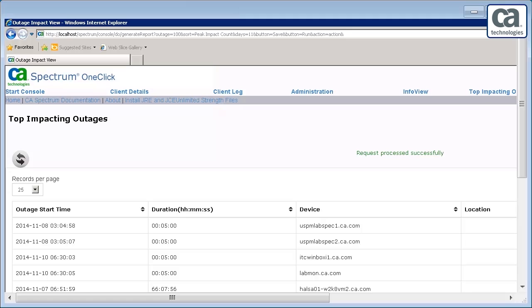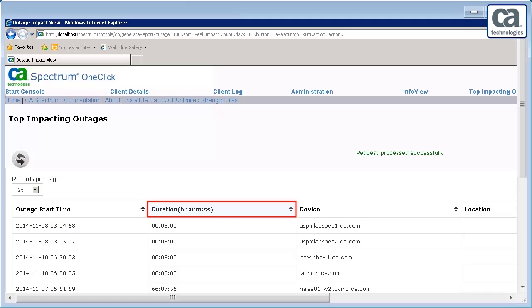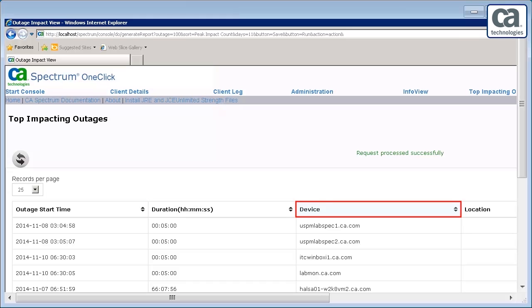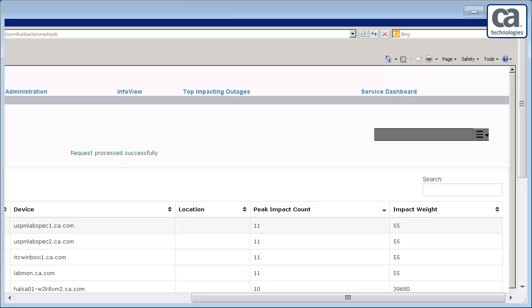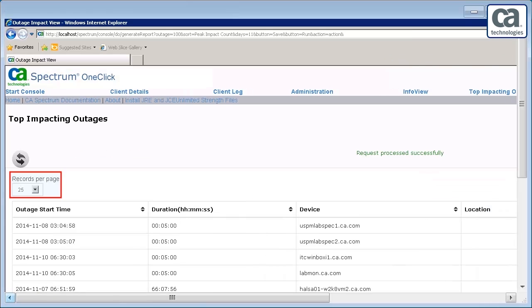Observe the view shows: The outage start date and time. The duration of the outage. The name of the device impacted by the outage. It also shows the location of the device that is on outage or impacted by the outage. The peak impact count, and the impact weight. The Records per page feature enables us to select the number of outages to be displayed in a page.